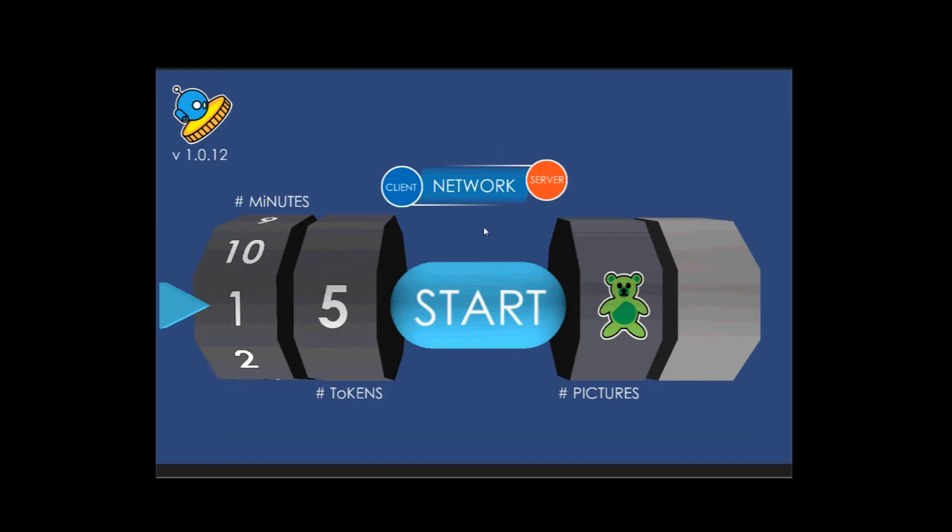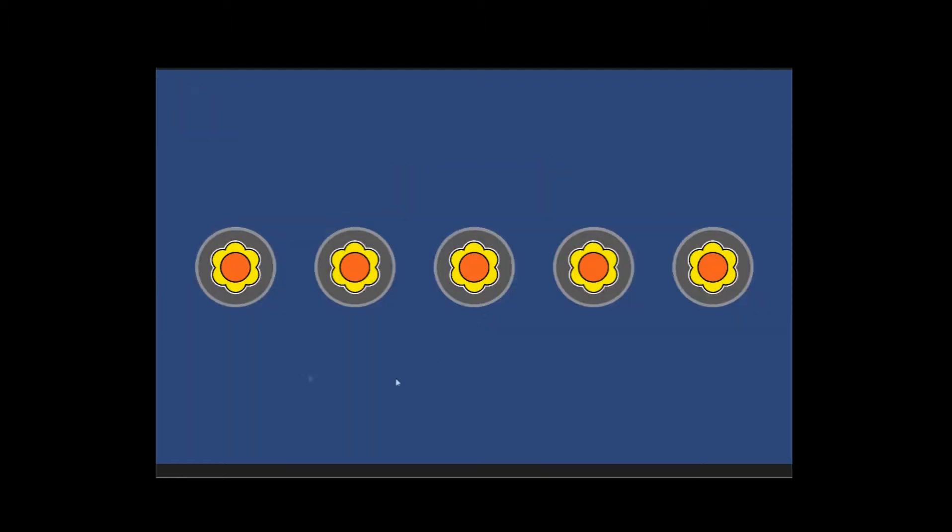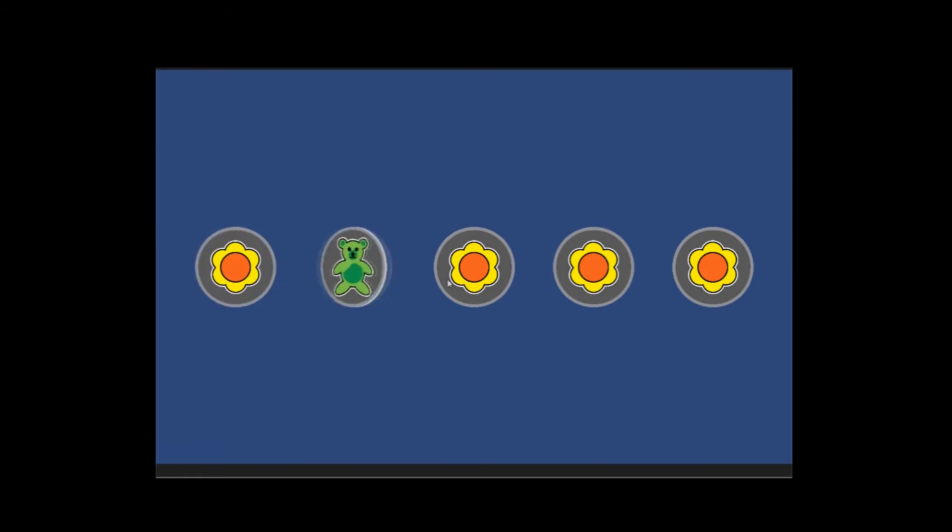Now once when you're ready to go, you press start and you'll see these tokens appear. You just click on it and it'll just spin around appropriately.